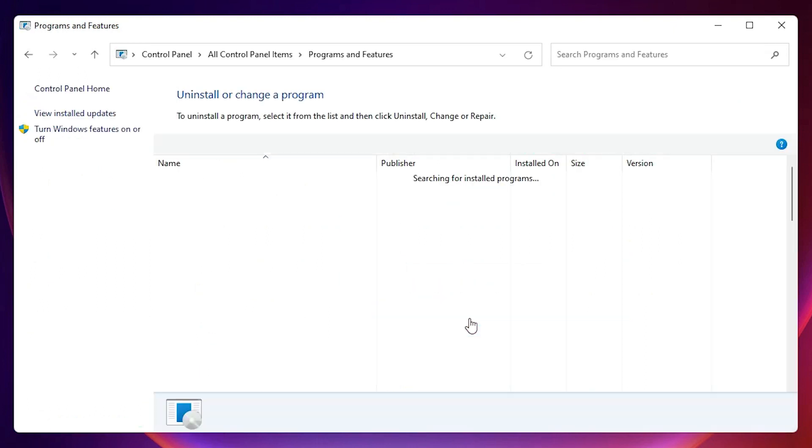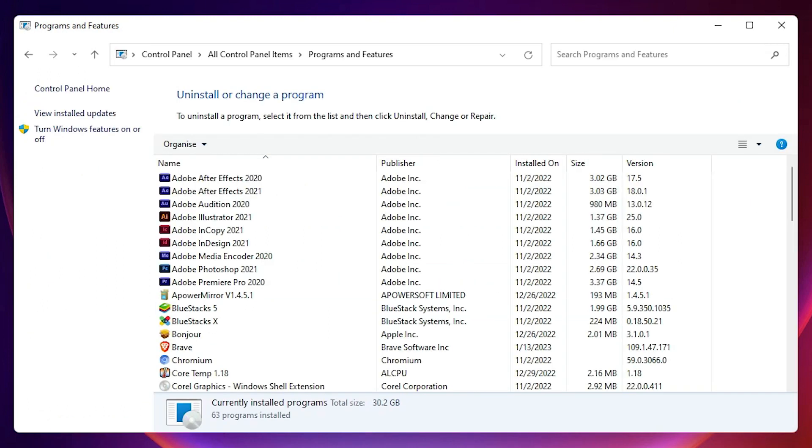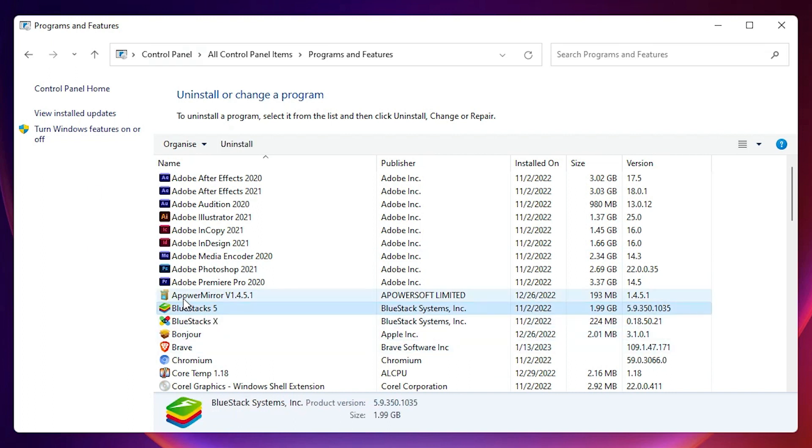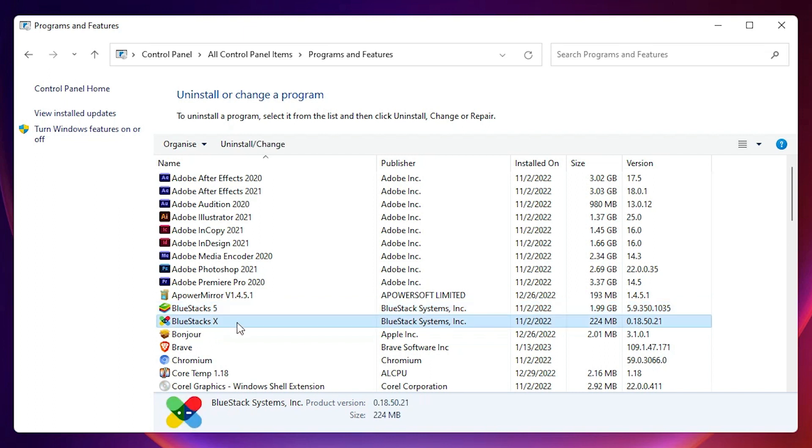In Programs and Features, here we find our BlueStacks and we want to delete BlueStacks 10. Here is the BlueStacks 10, or BlueStacks X. Here is our BlueStacks 10. Select that.